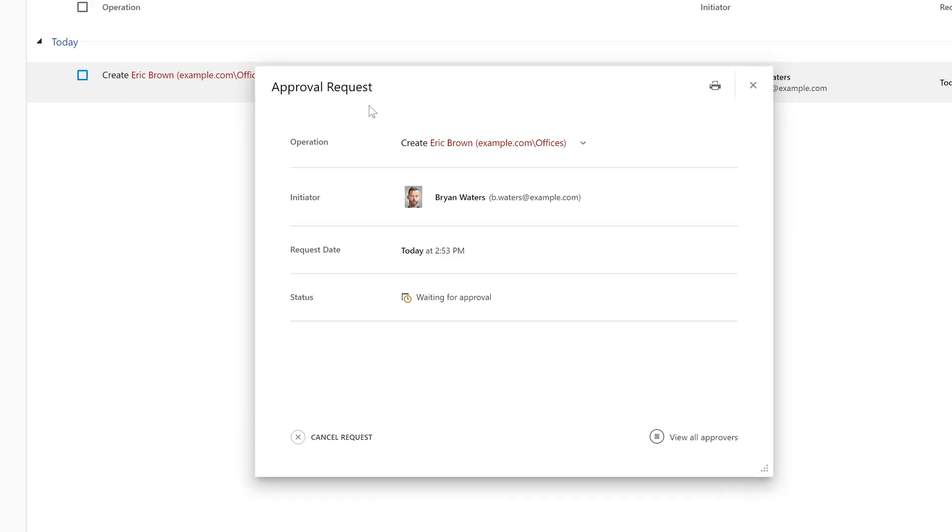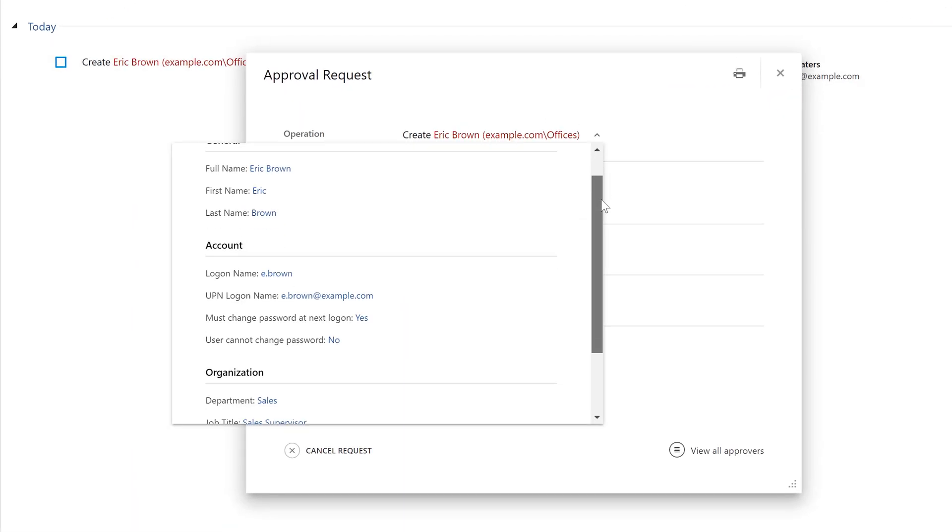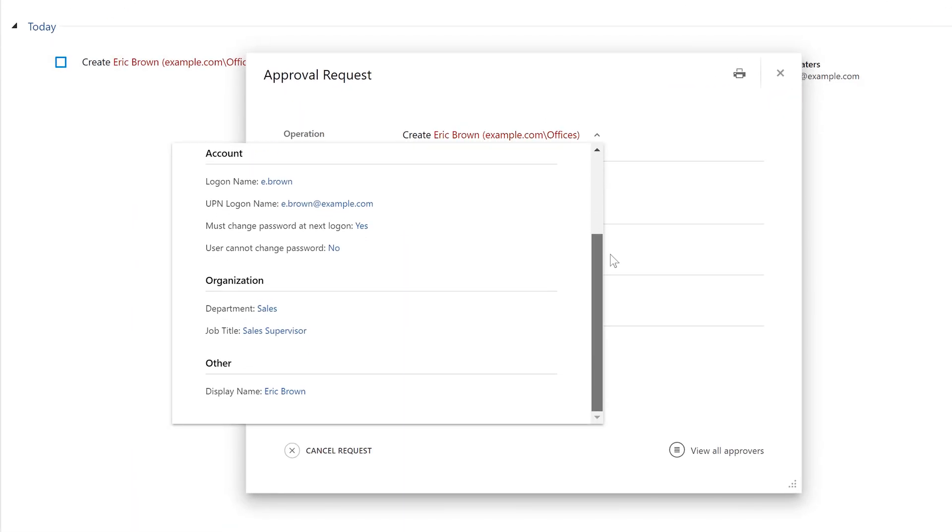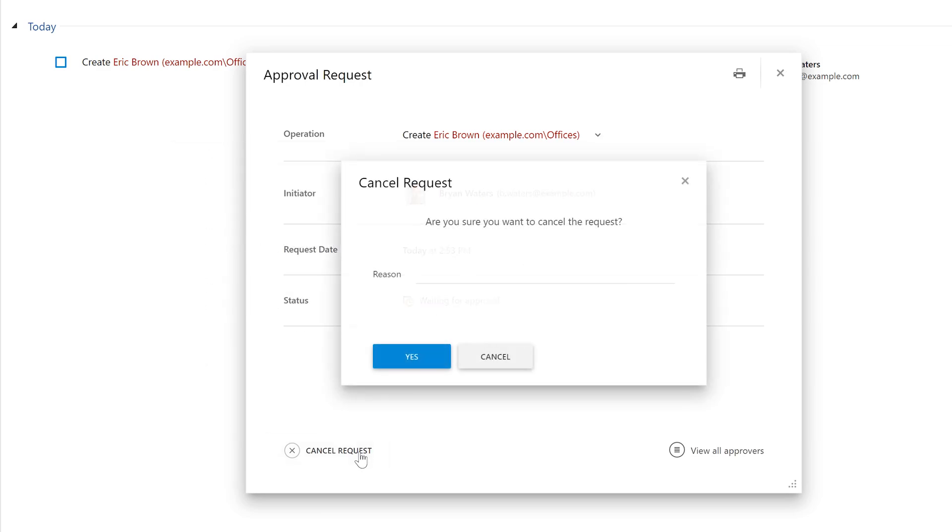And because I'm the one who started it, here I can see all the details of the operation. And for example, if I notice that I made a mistake, I can just cancel it and provide a reason for doing so. Now, let's see how the process looks from the approver's perspective.